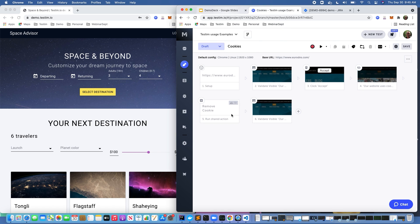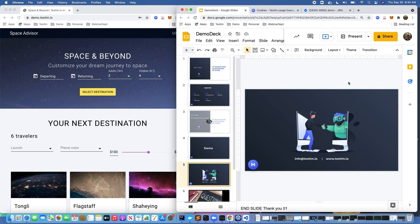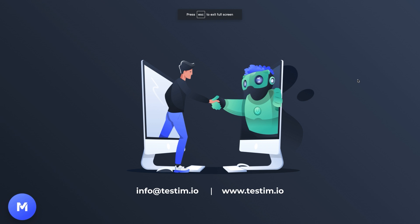So hopefully this provided a nice overview of how to use Testim and some of the benefits. Feel free to reach out to us if you have additional questions.